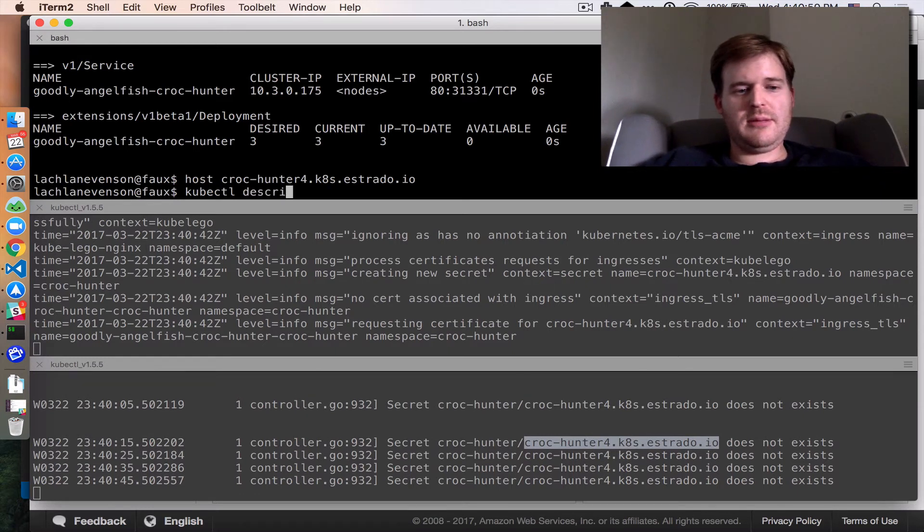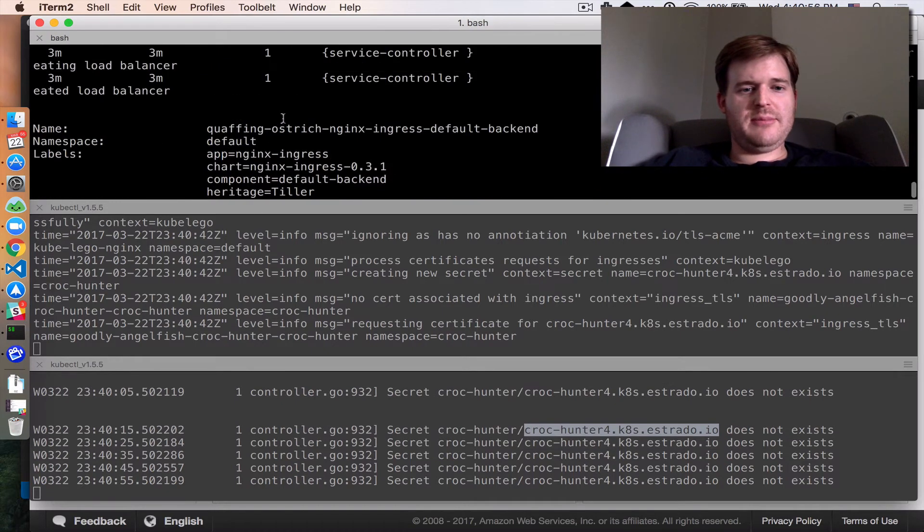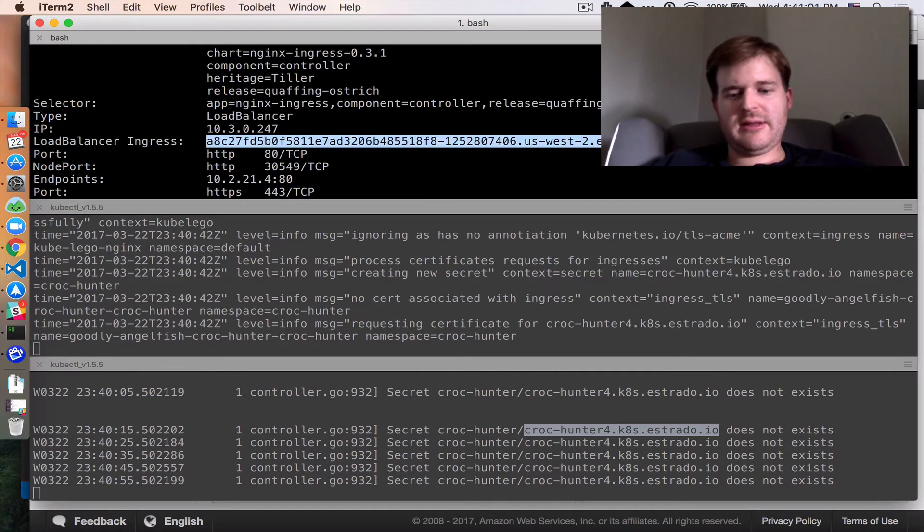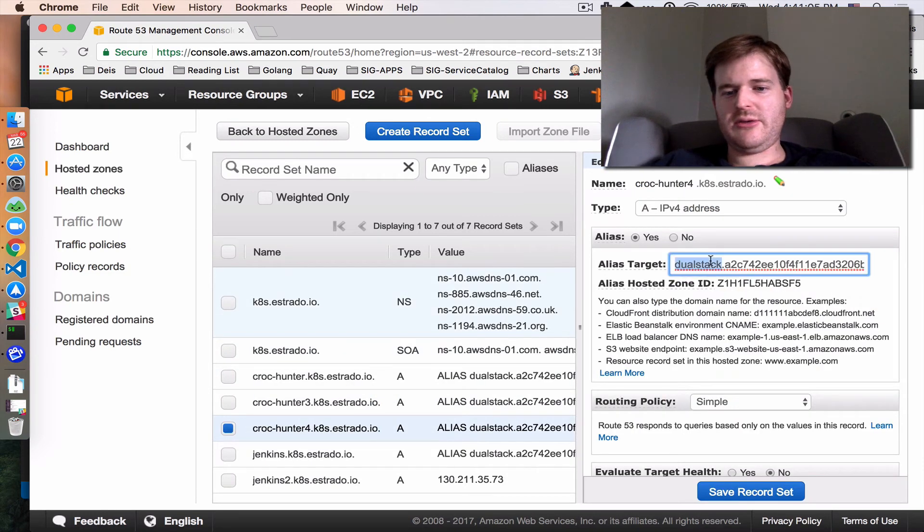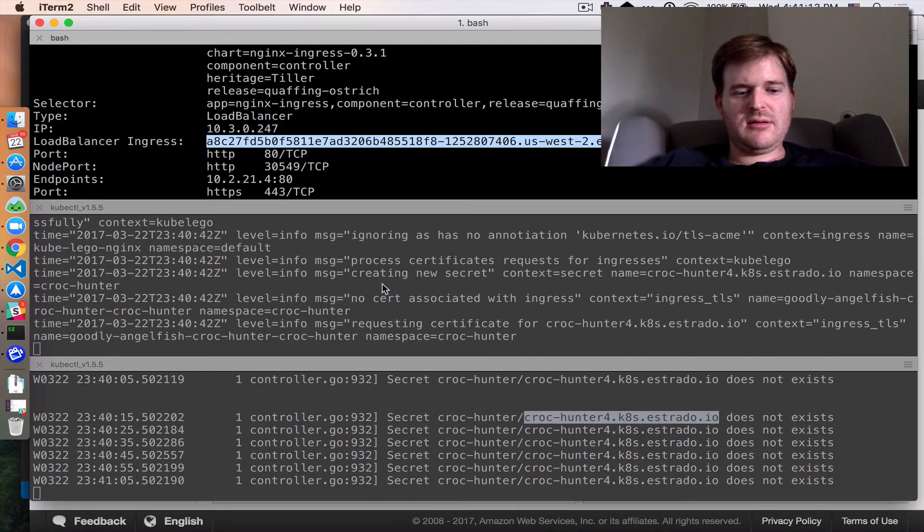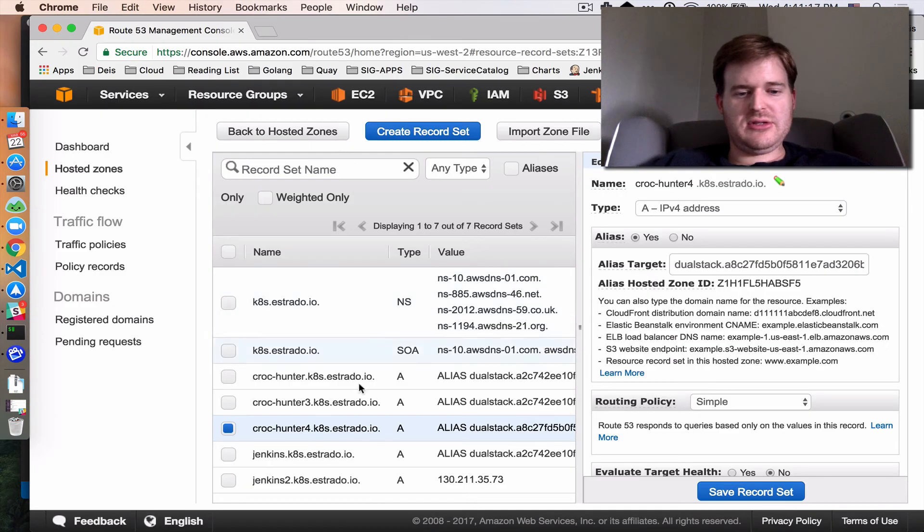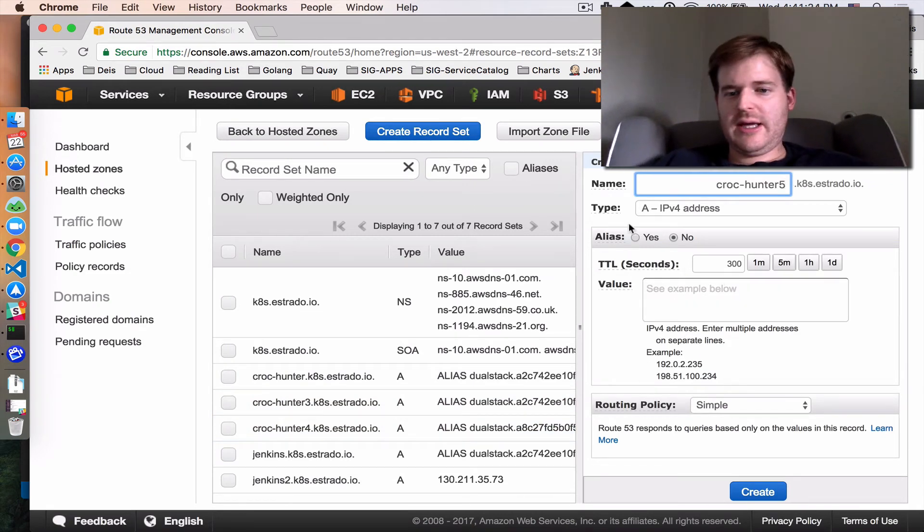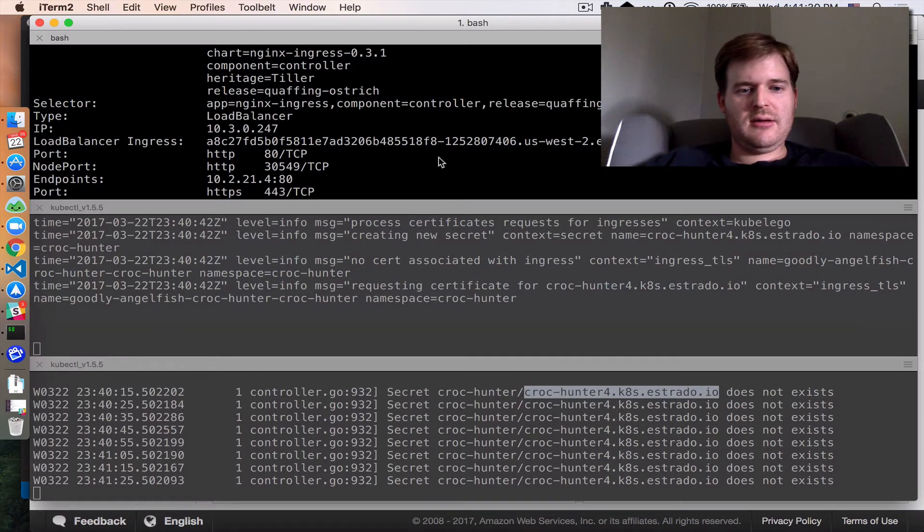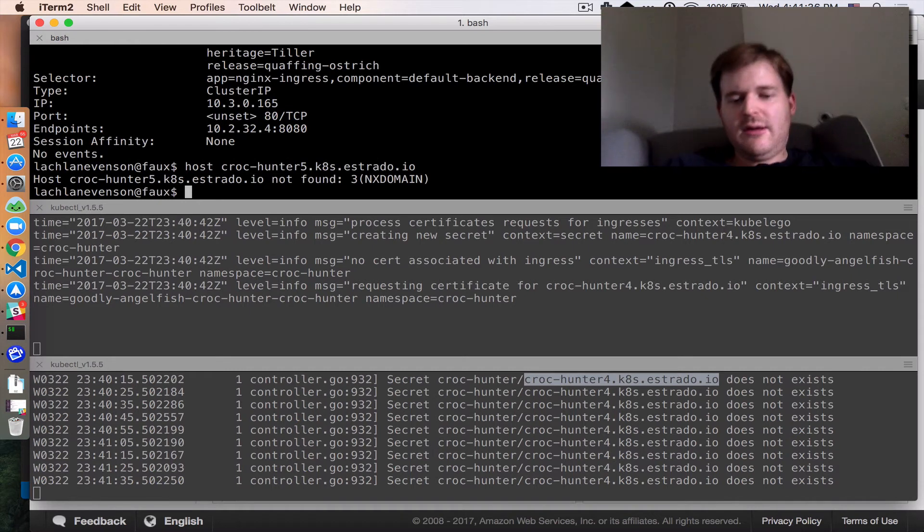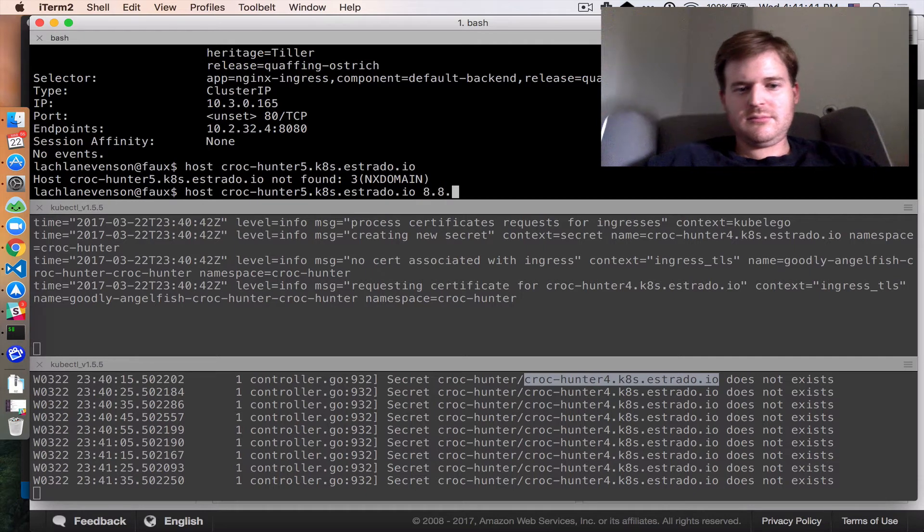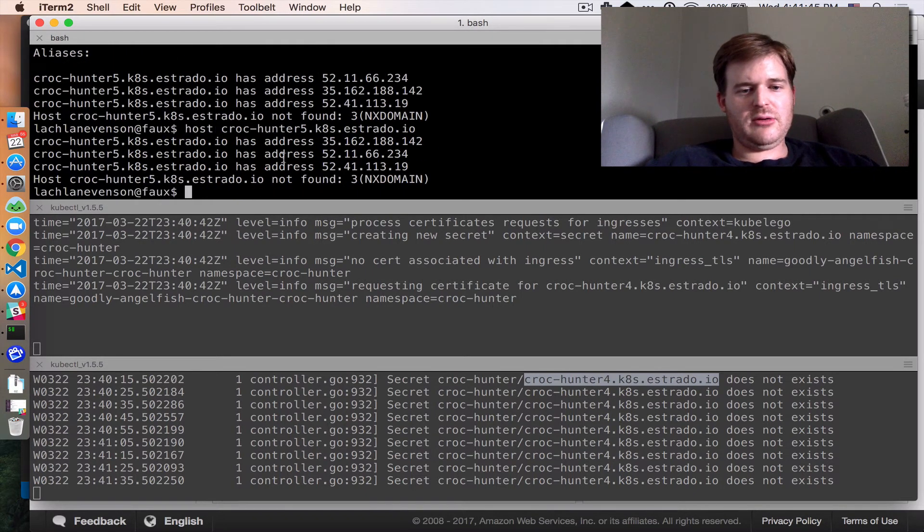We can debug that. kubectl describe service. I just need to grab the ingress controller ELB which is this one and update that. My apologies. Quick little detour on the demo. I had this set up for the last one. And maybe just to circumvent caching what we can do here is set up another record crock-hunter-5. This is good because you get to see how this all works. And I'm going to point it to the new ELB so that should resolve immediately. Let's make sure that that is the case. There we go.